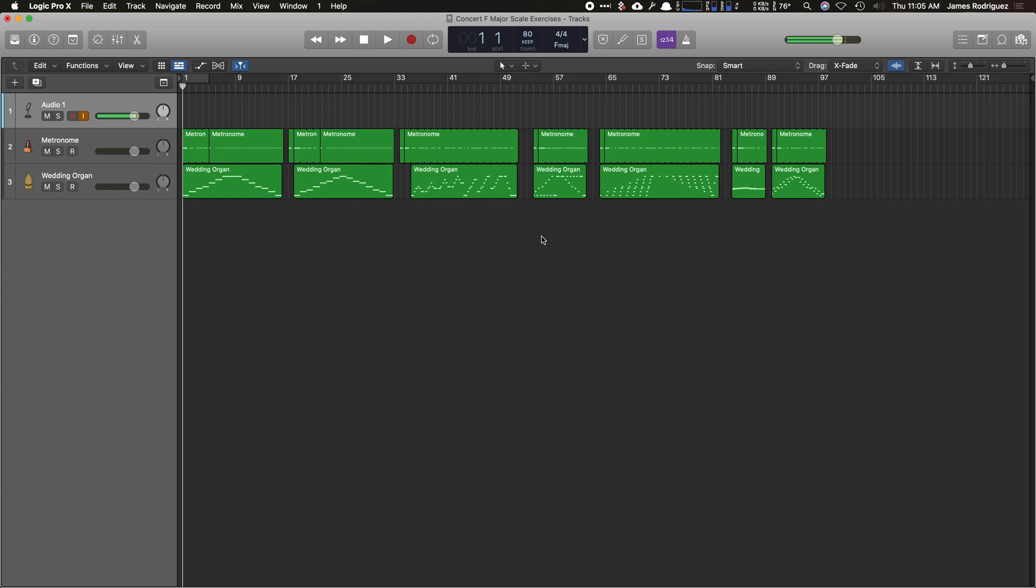So I have all my exercises here lined up. Each one's quantized and each one has the right note length. So now all we need to do is add in a vocal track or an announcer track to announce what exercise is being played.